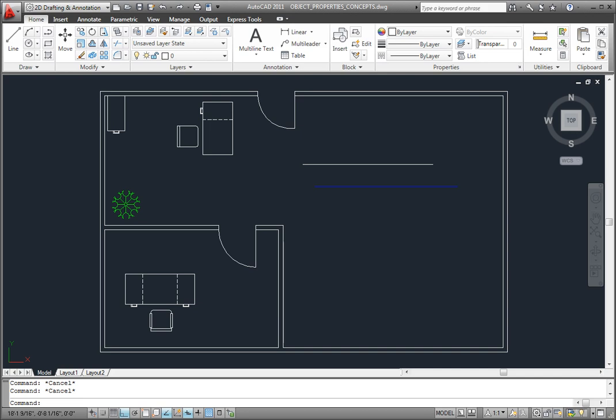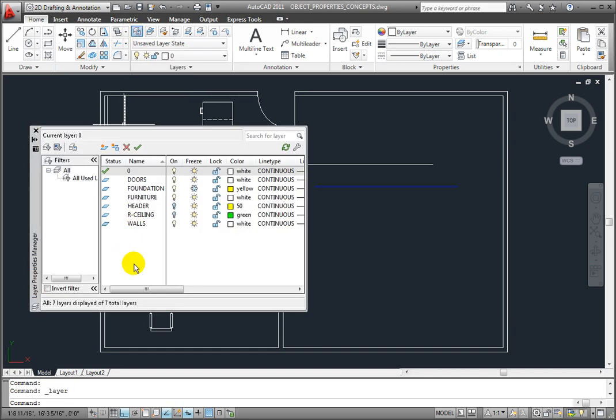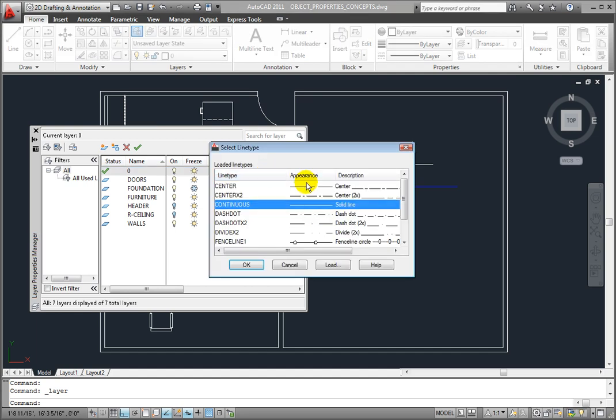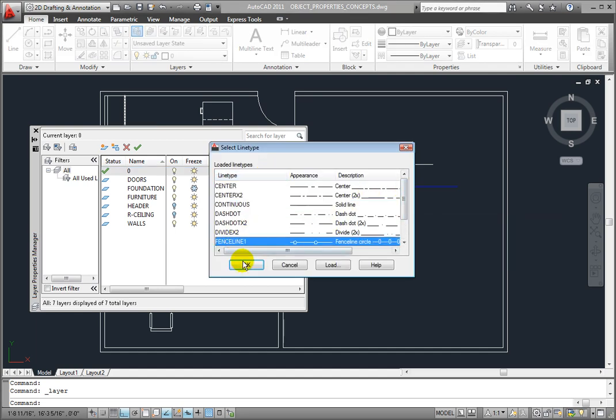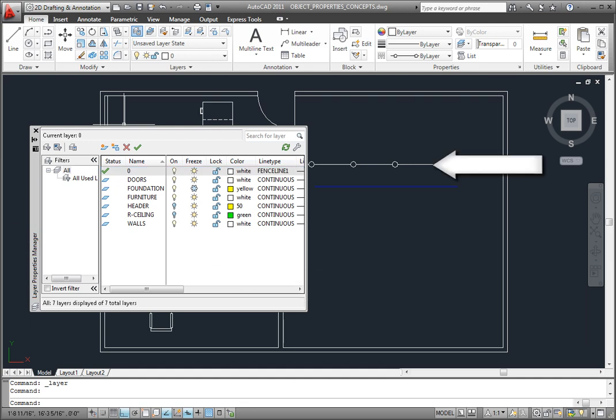One is to simply assign the line type to the layer. If I click on the Layer Properties button to display the Layer Properties Manager and I change the line type assigned to Layer 0, I'll change it to the Fence line. Notice that the objects drawn on Layer 0 that have their line type properties set to by layer immediately change to the new line type.